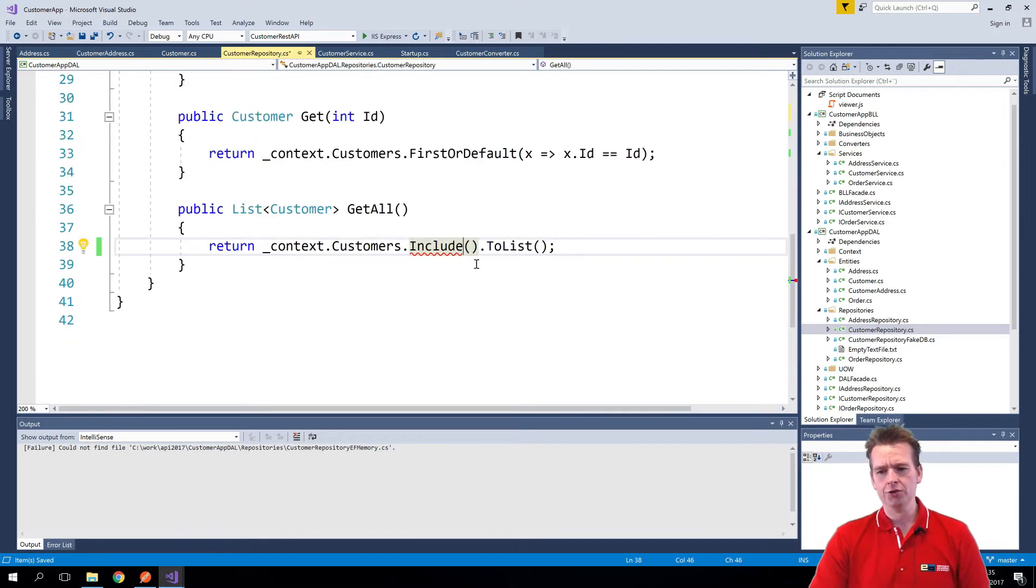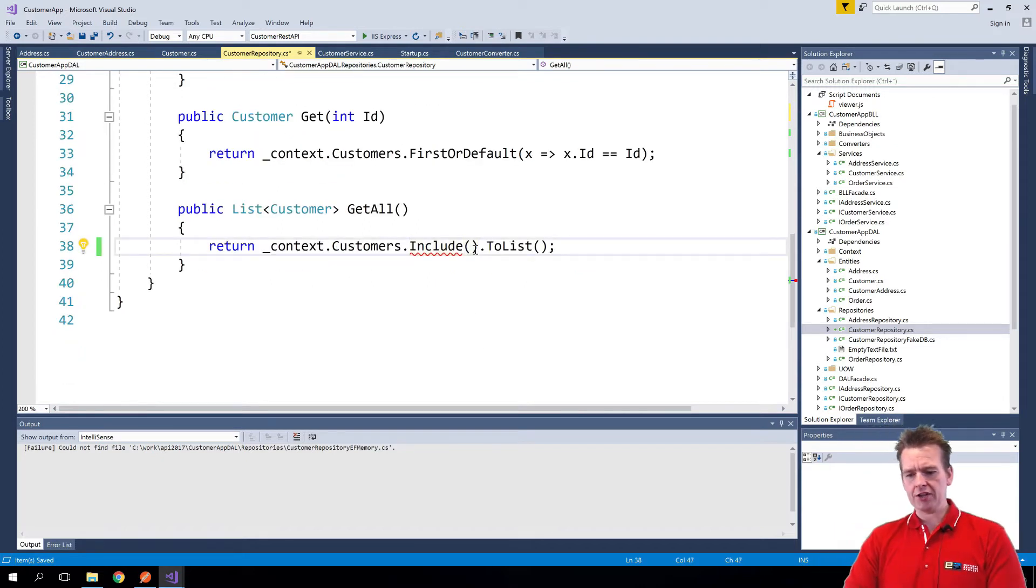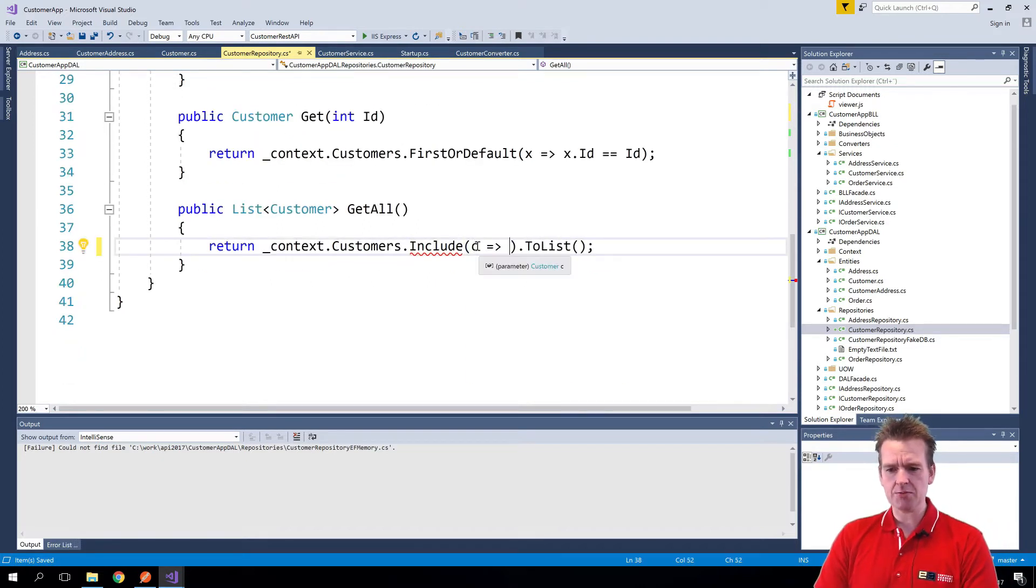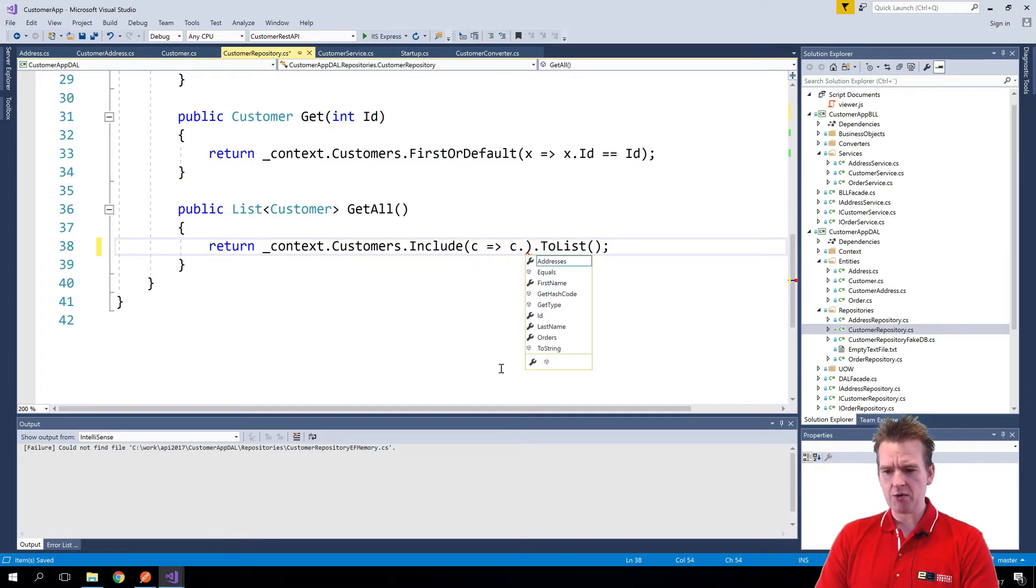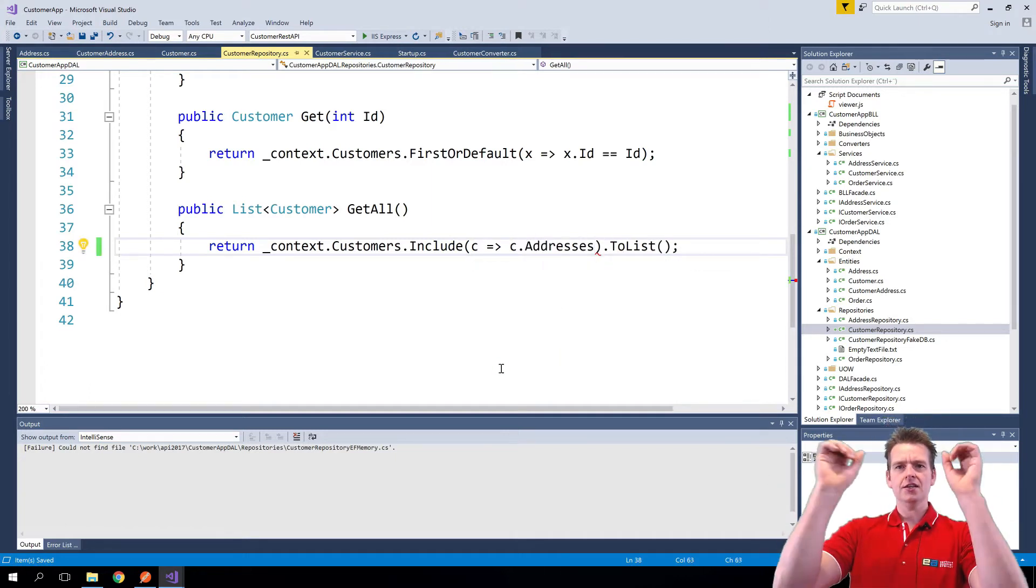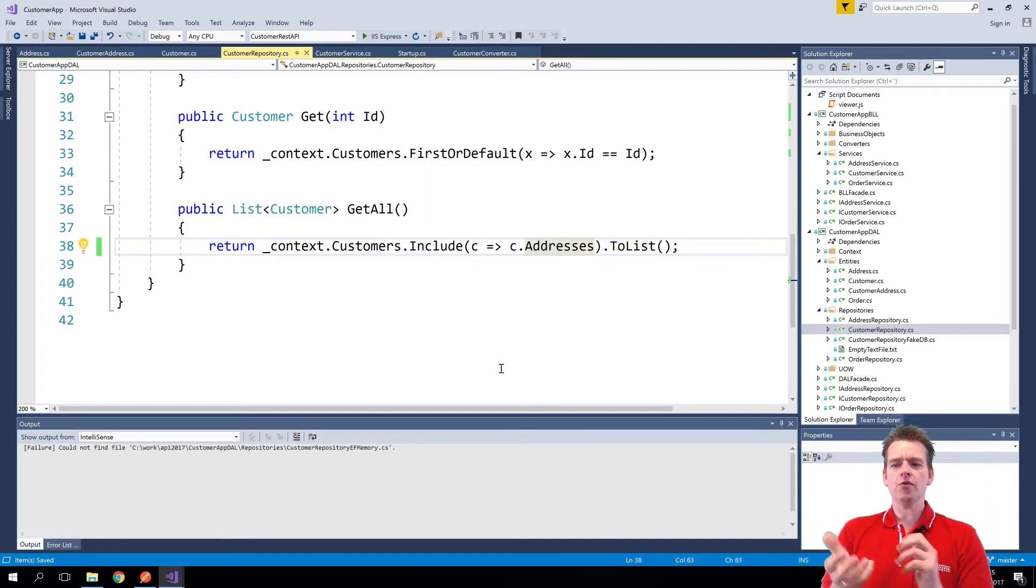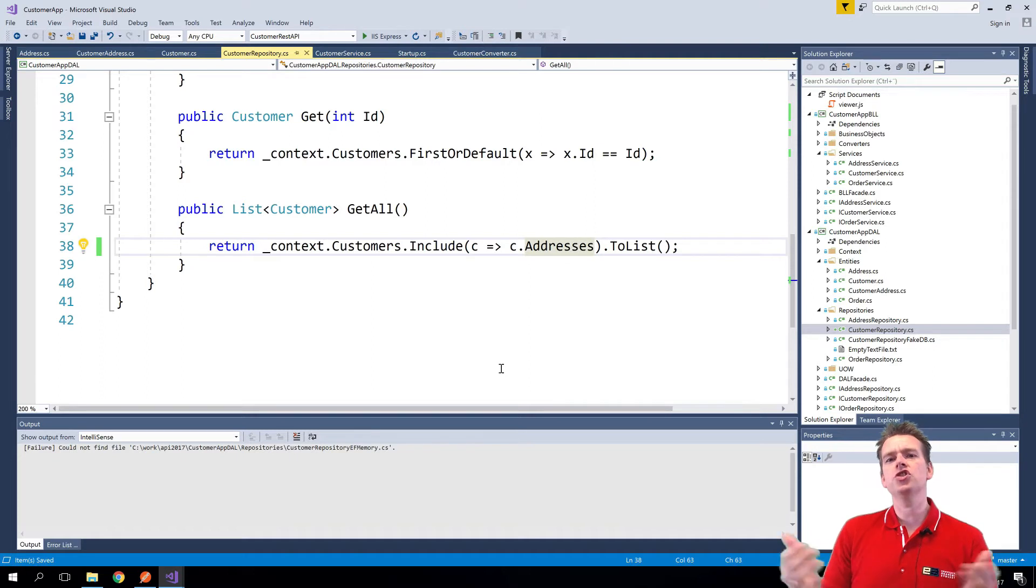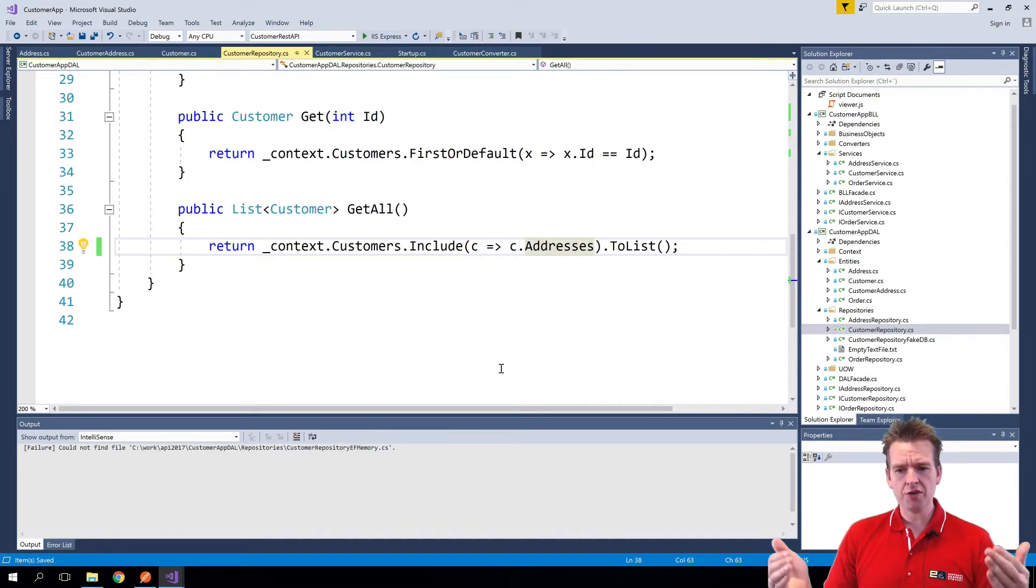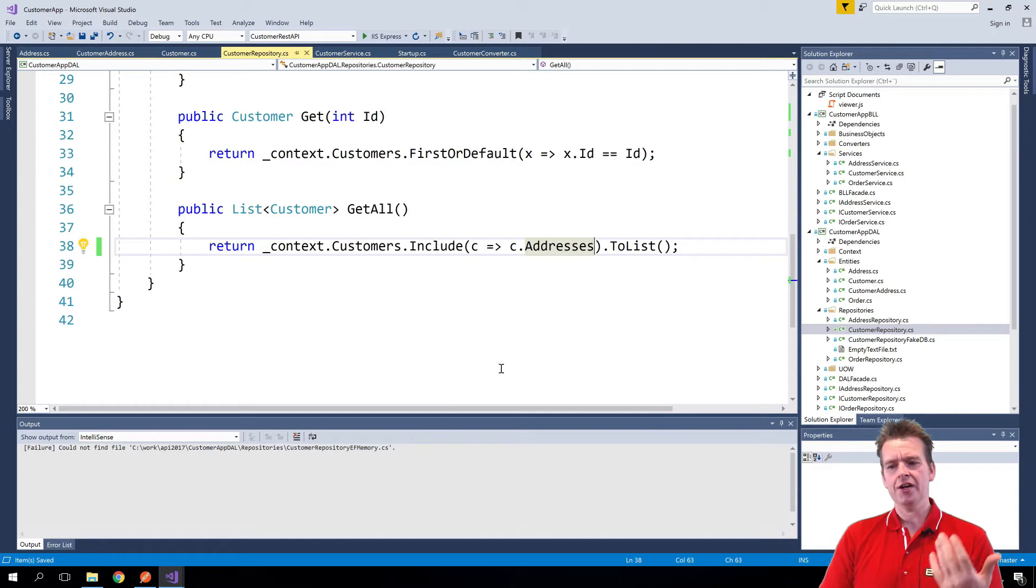Now that I have the include I can say with a lambda expression I have a customer C and for each customer I want to get all his addresses. So now we've included, we've joined to that table called customer addresses so now they're joined together and I get that information.